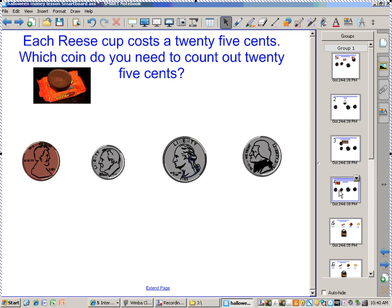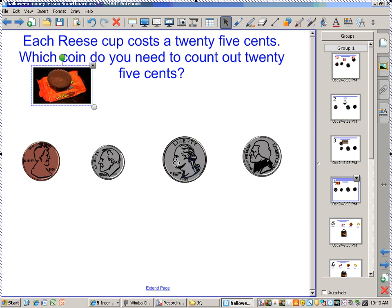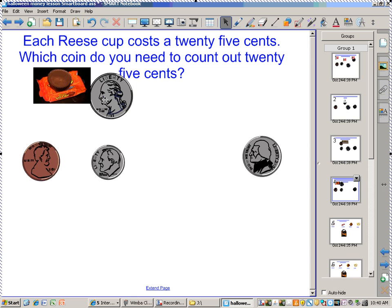Each Reese's cup costs 25 cents. Which coin do you need to count out 25 cents? That is correct.